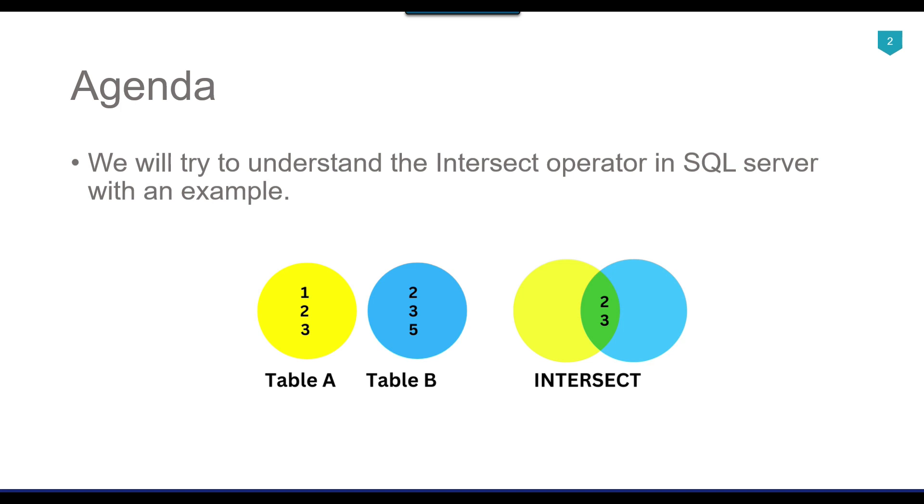If you look at this particular image, we have two tables, table A and table B. If you look at the records in table A, we have three records: 1, 2, and 3. In table B, we also have three records: 2, 3, and 5. If you closely look at these tables, records 2 and 3 are the same in both tables. So the intersect operator will select the similar records between both tables and select only the distinct records.